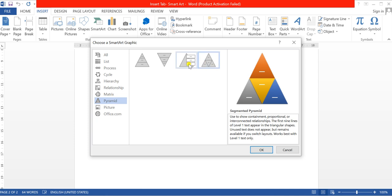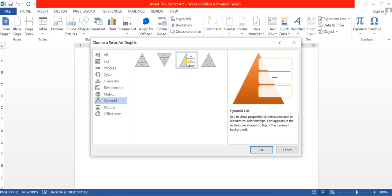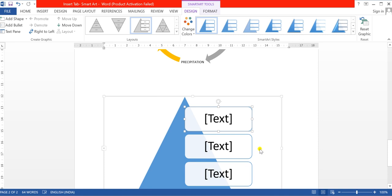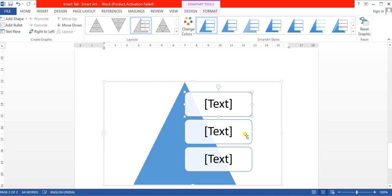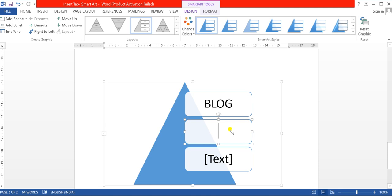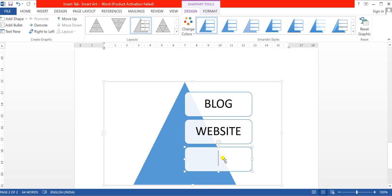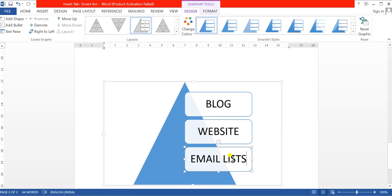Let us go with the online marketing example using Pyramid. Many options are available — you can select whichever you want. I will use the Pyramid List option. After clicking on it, click OK. Now the format is inserted. To insert text, click on the shape and write the content. I will write 'Blog' in the first box, 'Website' in the second, and 'Email List' in the third box. This covers the information required for online marketing.